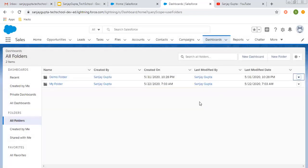This way you can share your reports and dashboard folders with particular users, roles and subordinates, or a public group. Remember that you cannot share individual reports — you need to share the complete folder. If you have two reports and want to share only one, create two different folders so one can be shared and the other not.